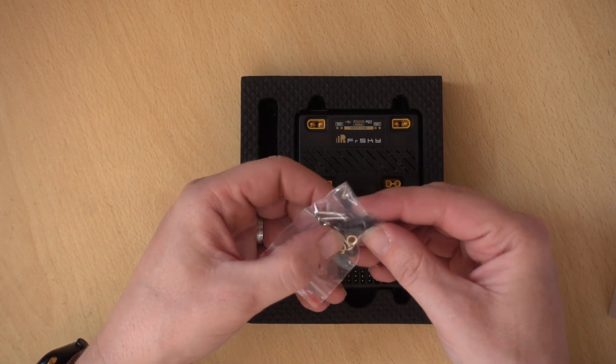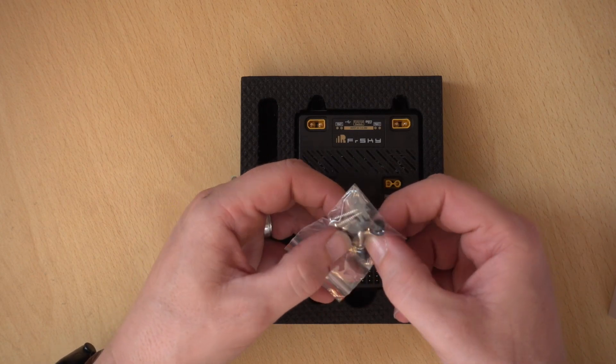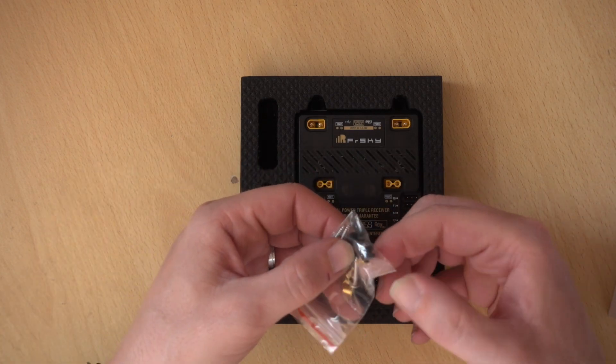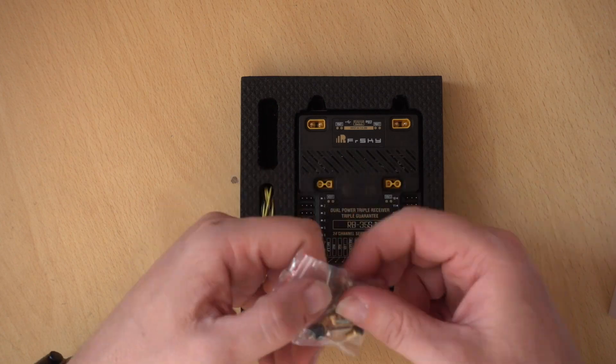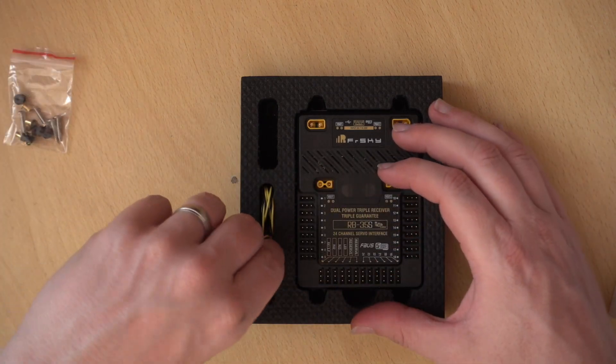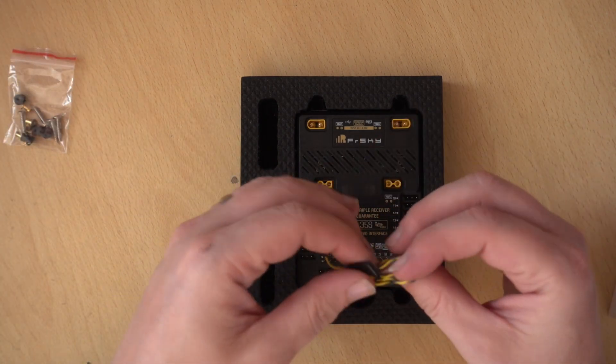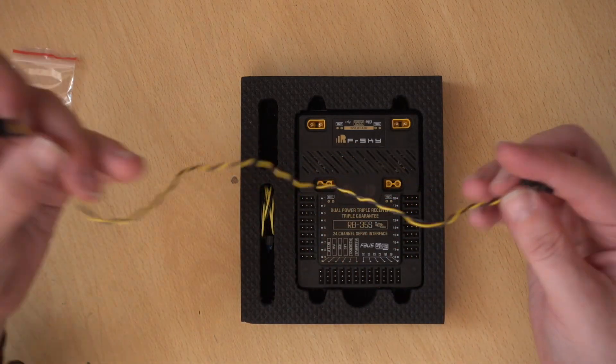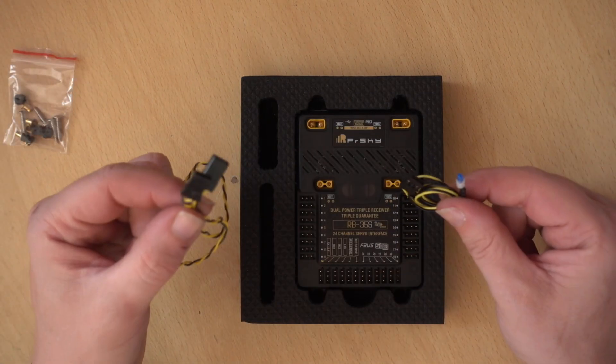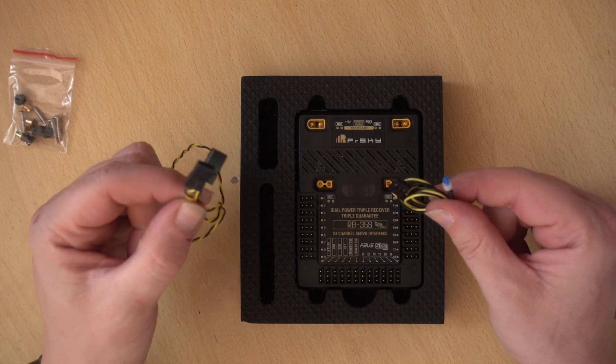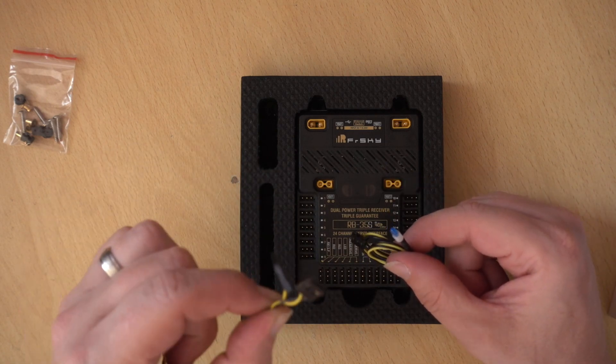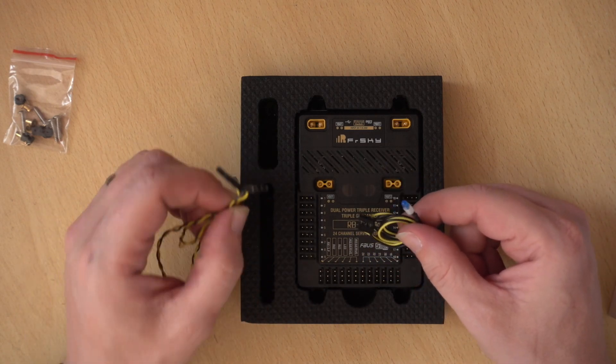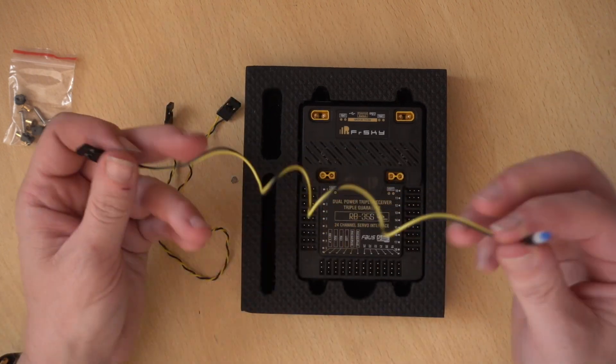So we have some rubber mounting grommets, some little brass things that go inside the grommets and some screws. So this is just a basic mounting kit. We have a two wire cable. I don't really know what that's for. Possibly a switch or something where it's two wires. It's not going to be for updating or anything like that.